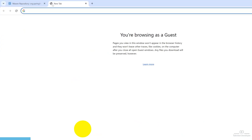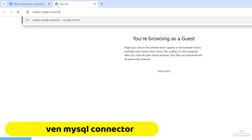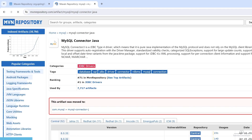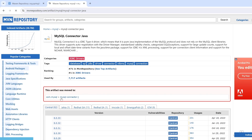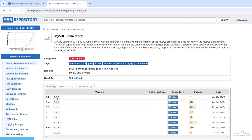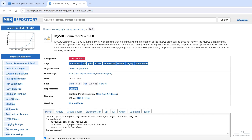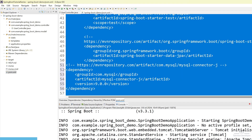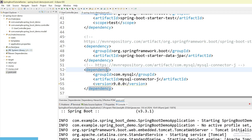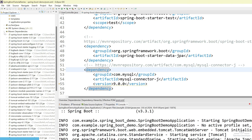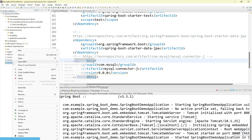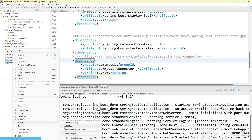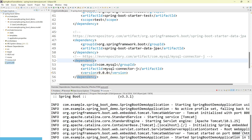Now we have to add the MySQL connector. Search Maven MySQL connector and open the first link. You can see this artifact has been moved to MySQL connector-J, so open that one. Currently I am going to use version 9, which is the latest one. Copy this and paste it here. In case the dependency is not loading, right click, go to Maven, and select Update Project, then click OK. It will check the entire POM.xml and if any dependency is missing it will try to add it.